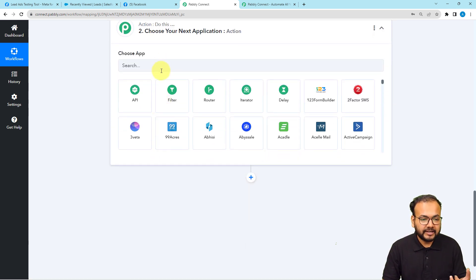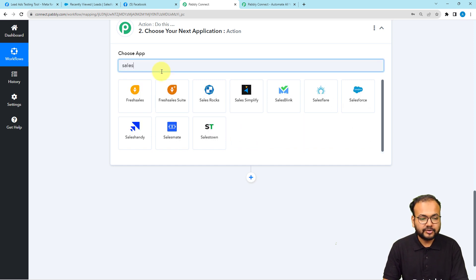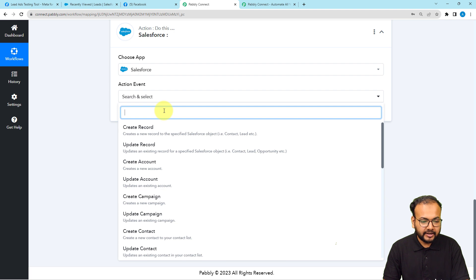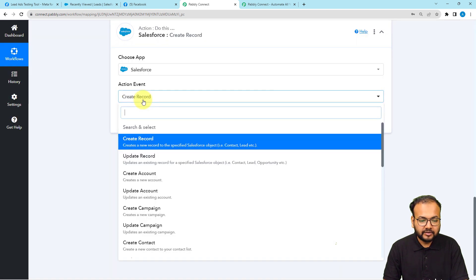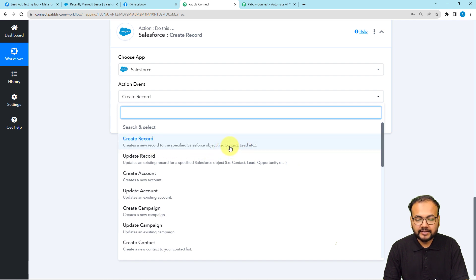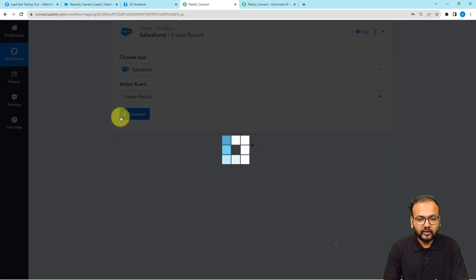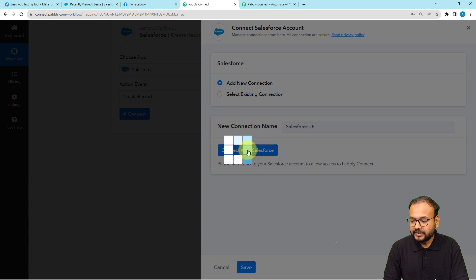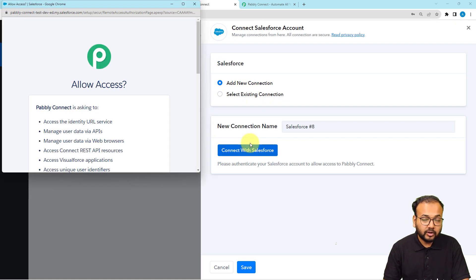Now with that test data I move forward in the automation setup. The action for this trigger would be to create a record in Salesforce. Search for Salesforce and select the action event as 'Create Record' — through this option you can create a contact or a lead. Select 'Create Record' and then click 'Connect.'